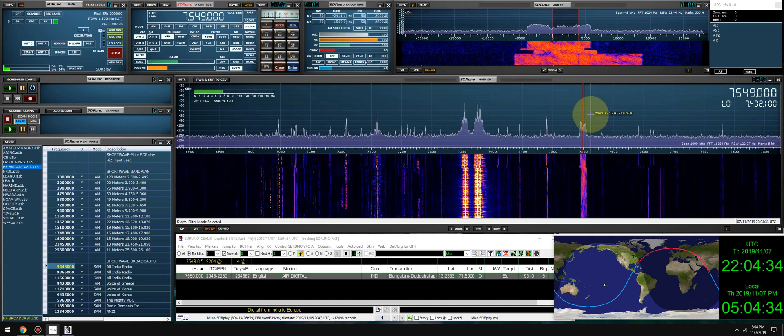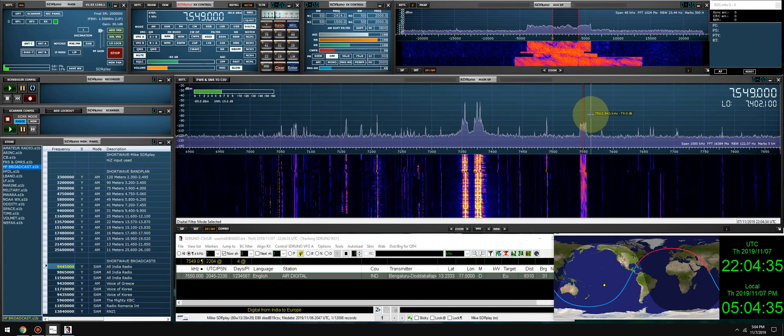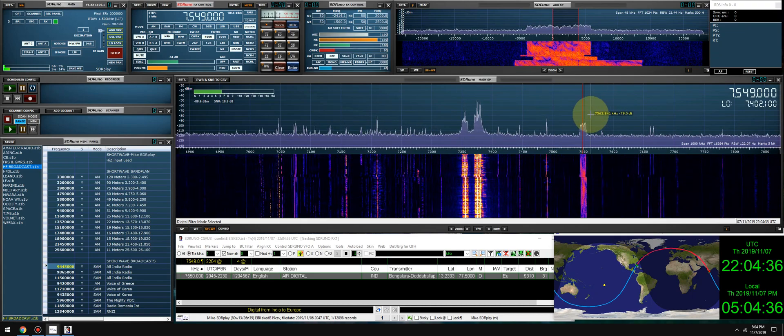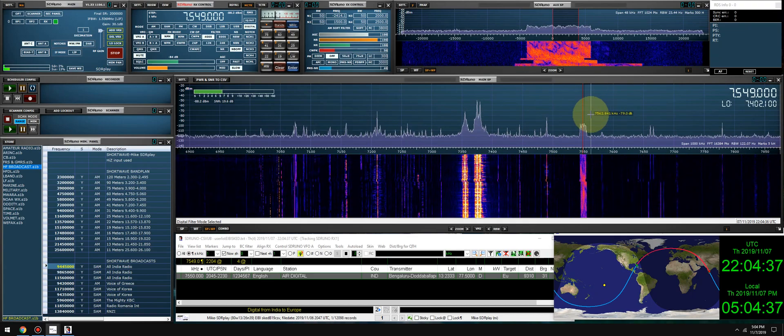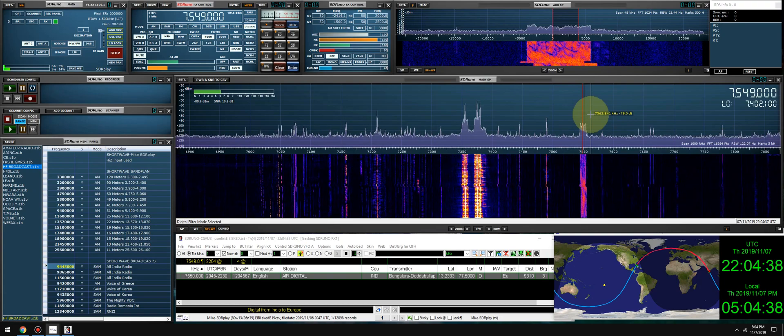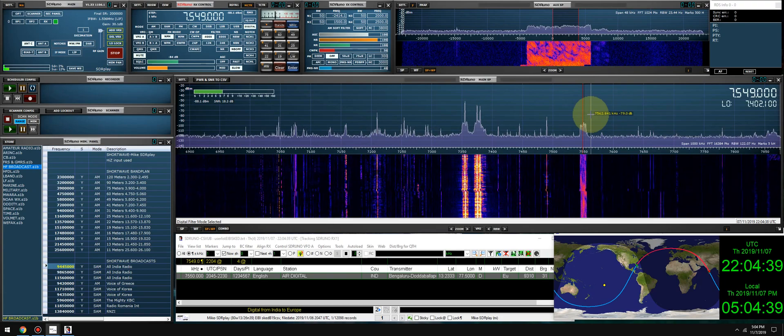We have All India Radio digital transmission — let's see if we can decode it.